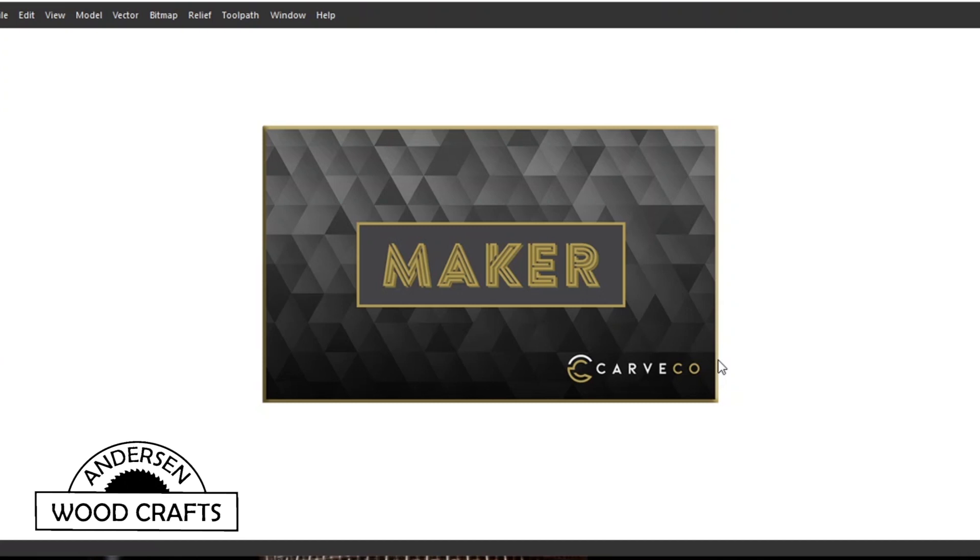Now one thing about Carveco Maker, it is a subscription that you pay $15 a month, but for me I think it's worth it. Now there are cheaper alternatives out there, and when I say cheaper I mean free, so you need to make that decision yourself.